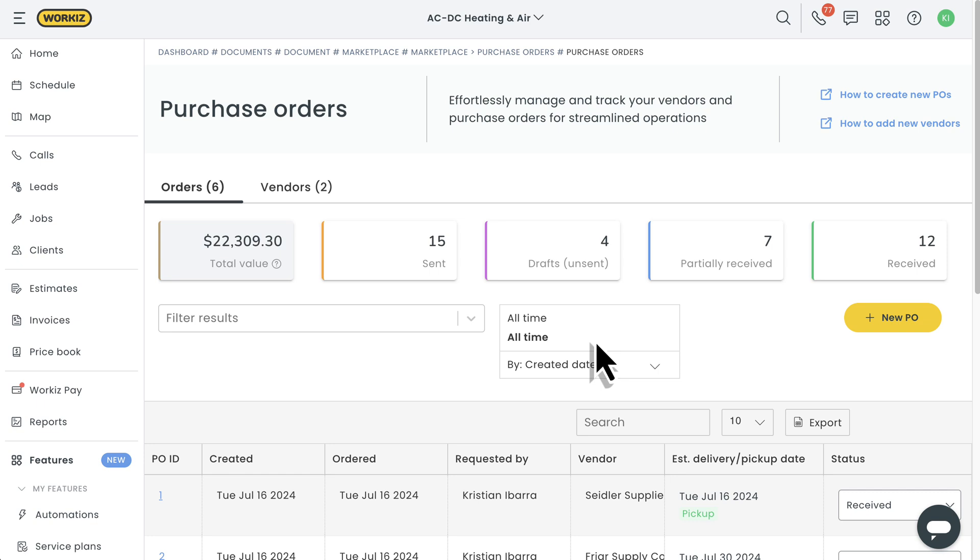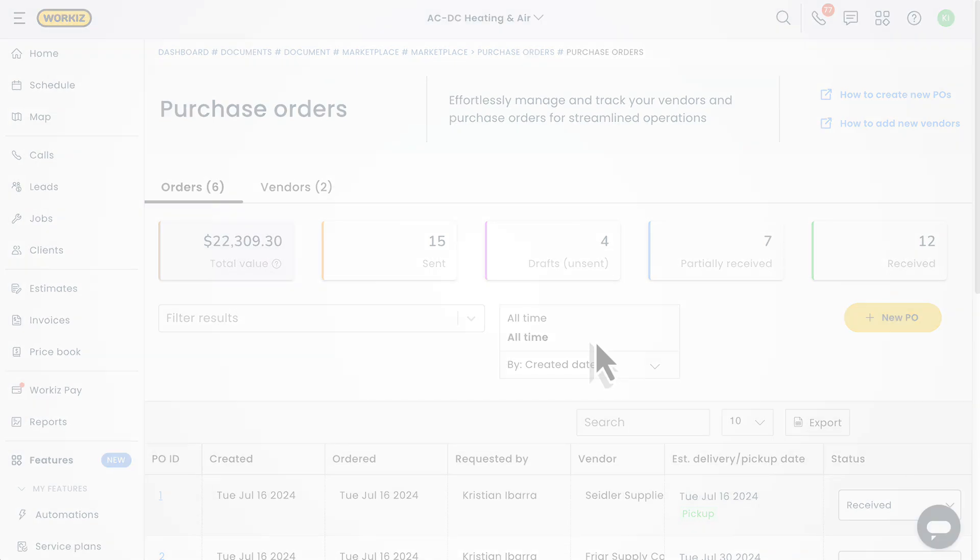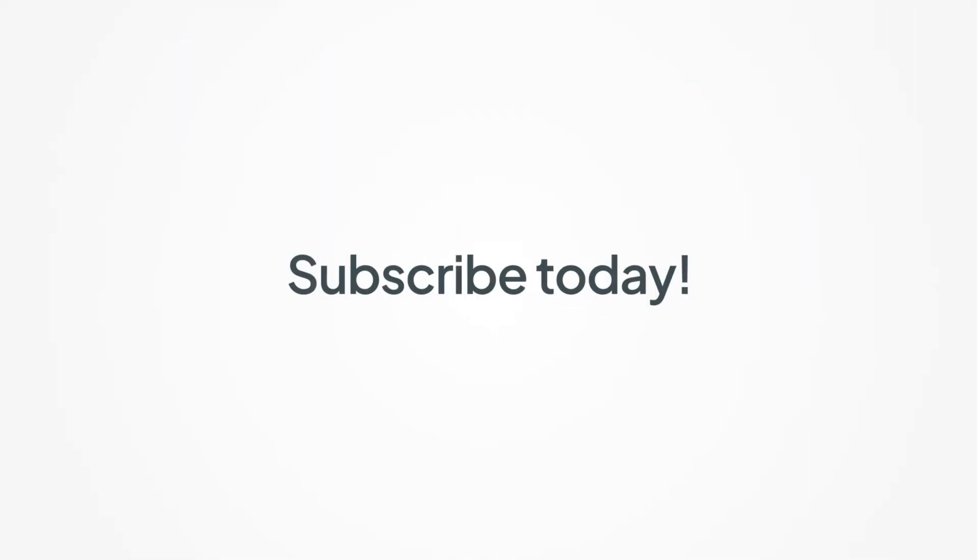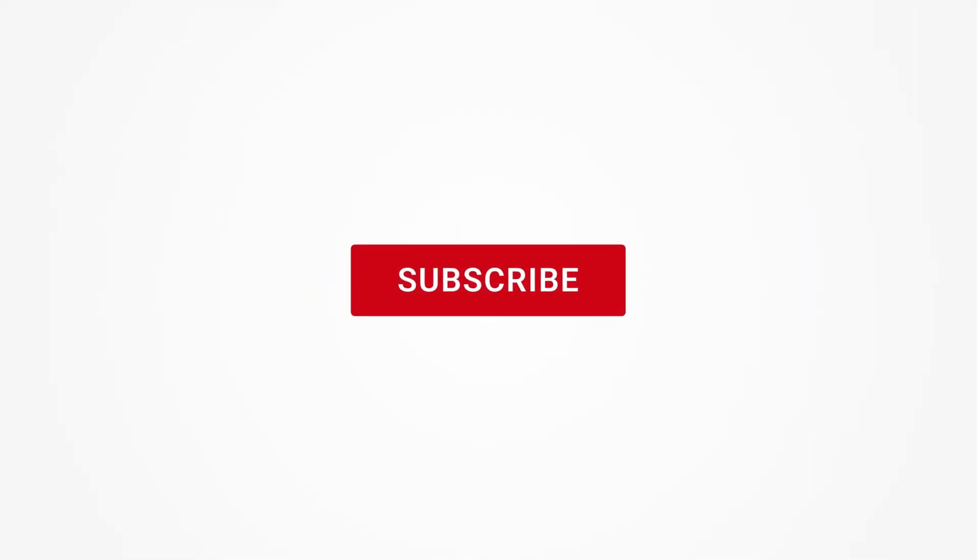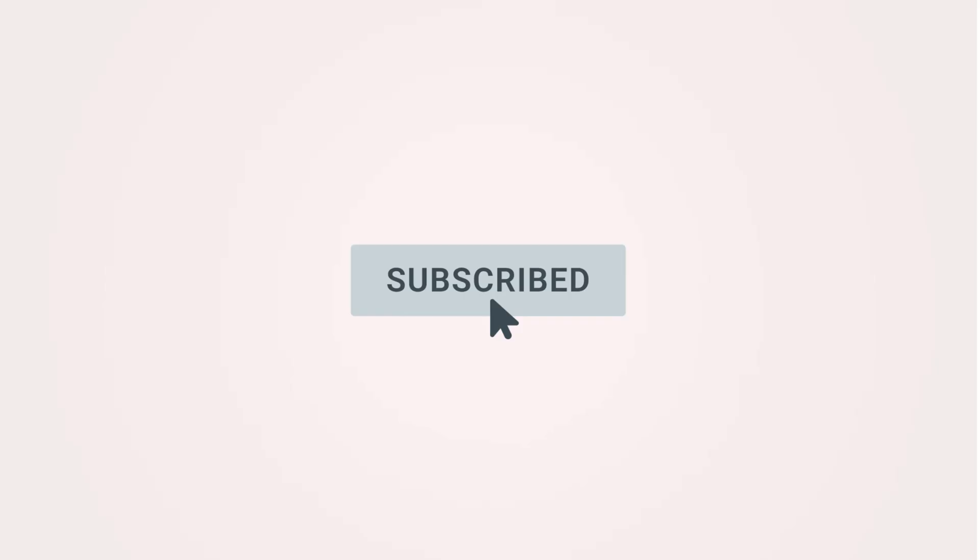And that's about it. That's all we've got for purchase orders in this one. Feel free to subscribe to this channel for all the latest on how WorkEase can help your business grow.